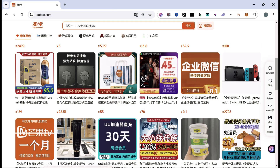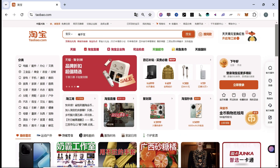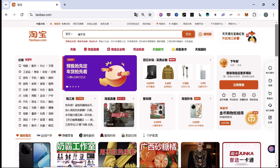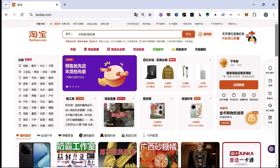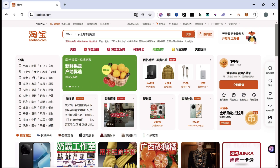How to Change Taobao to English — Step-by-Step Guide. Hey there, welcome to this tutorial video. Today, I'll guide you through the process of changing Taobao to English.